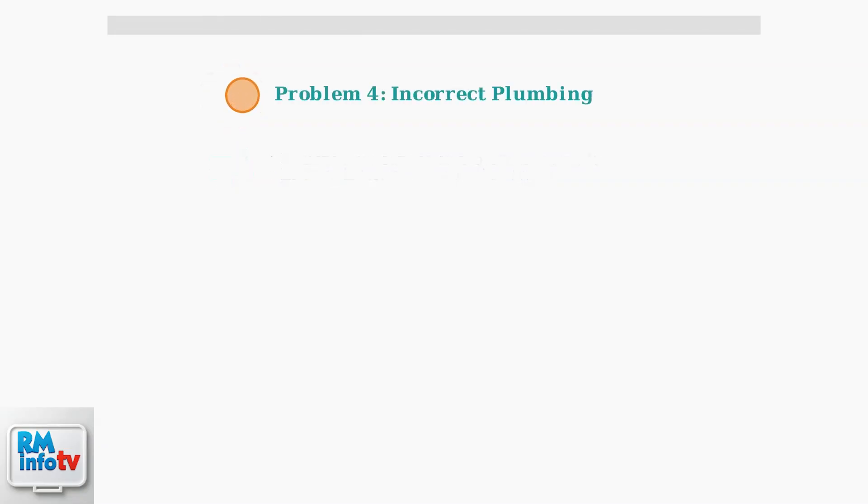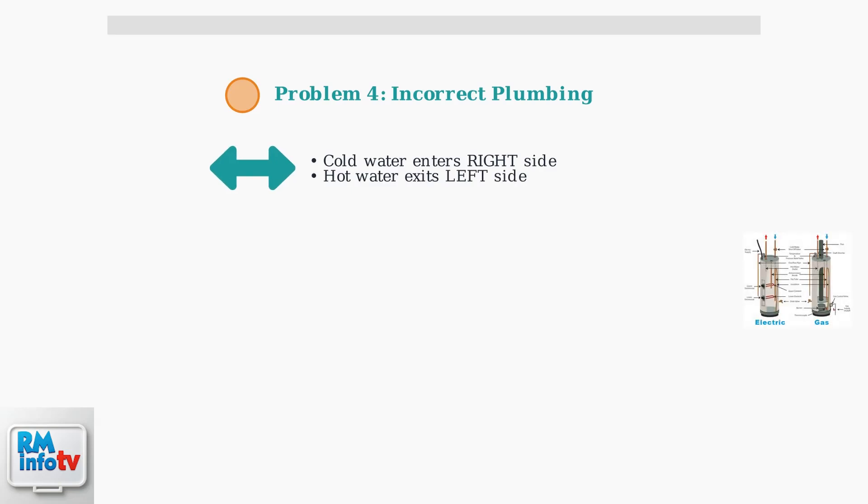Problem number four: incorrect plumbing connections. This is a common installation error that prevents proper operation. Verify that cold water enters on the right side and hot water exits on the left side. Reverse connections will prevent the unit from working correctly.